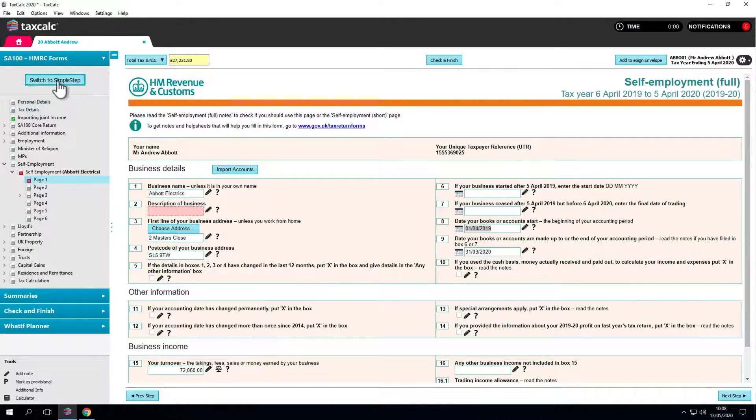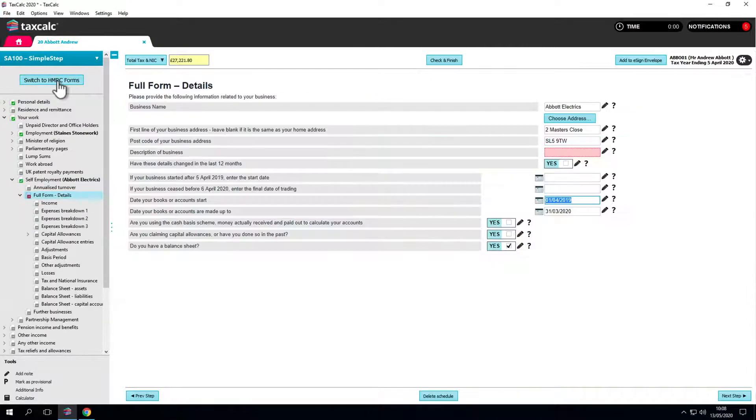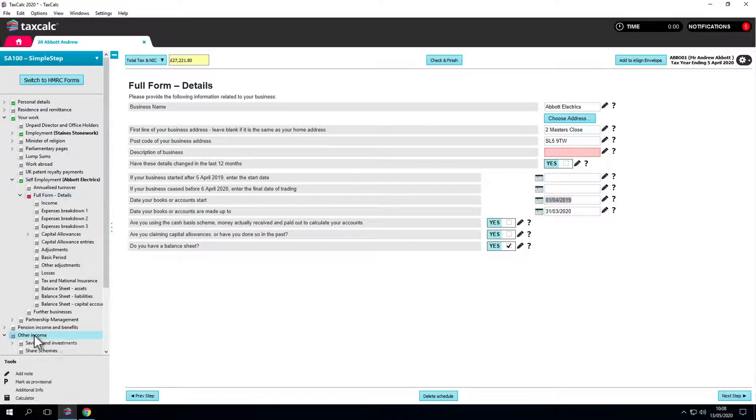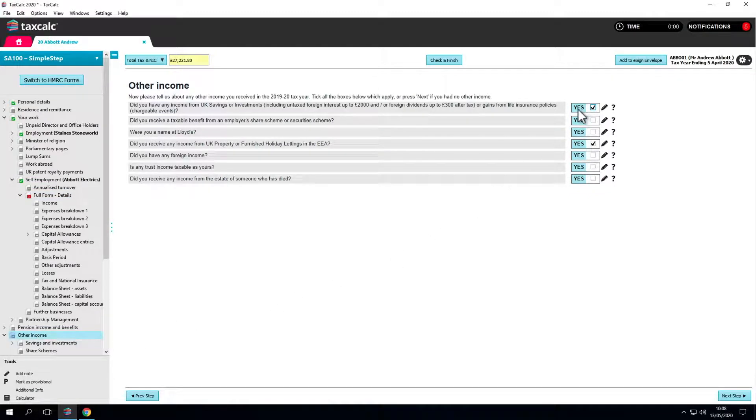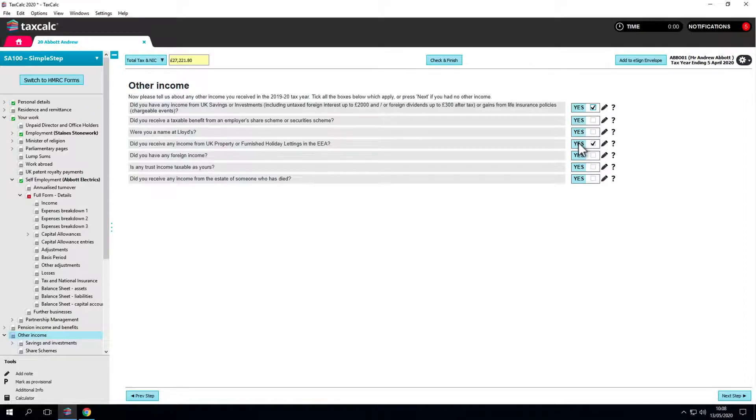Back in simple step the software asks other questions around other income. You'll see there are dividends, savings investments and UK property in this return. It's all set up for us but if there's a new source of income you can tick the box and enter it.